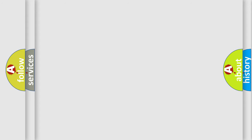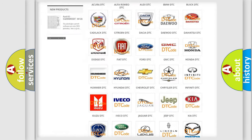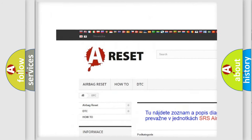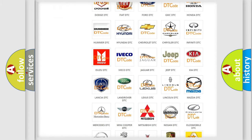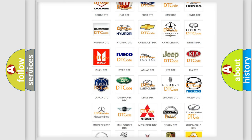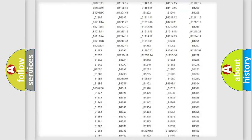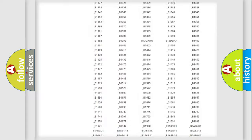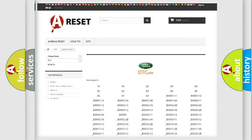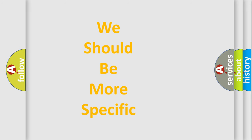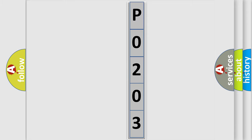Our website airbagreset.sk produces useful videos for you. You do not have to go through the OBD2 protocol anymore to know how to troubleshoot any car breakdown. You will find all the diagnostic codes that can be diagnosed in Land Rover vehicles, along with many other useful things. The following demonstration will help you look into the world of software for car control units.